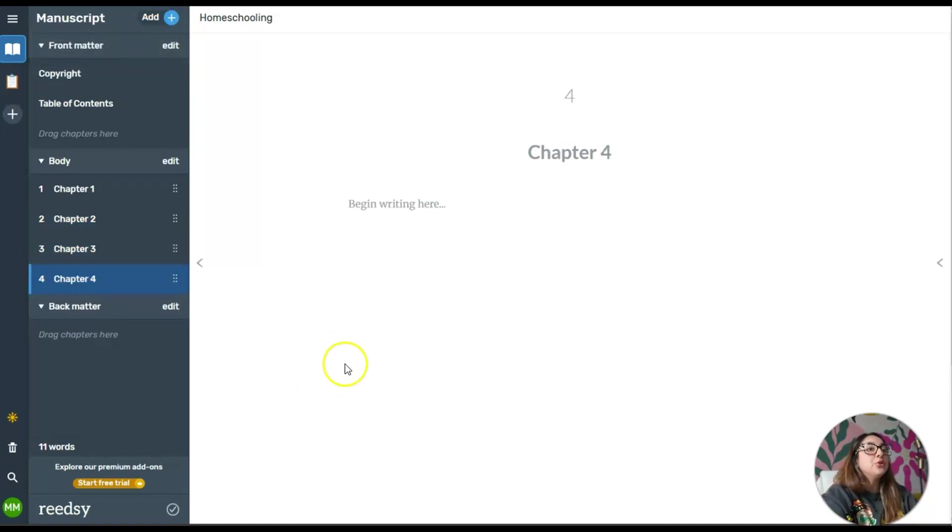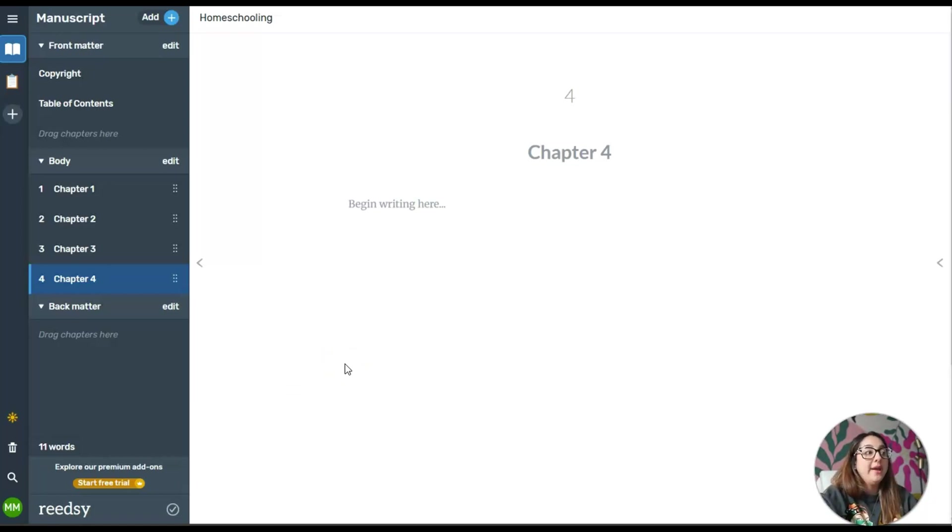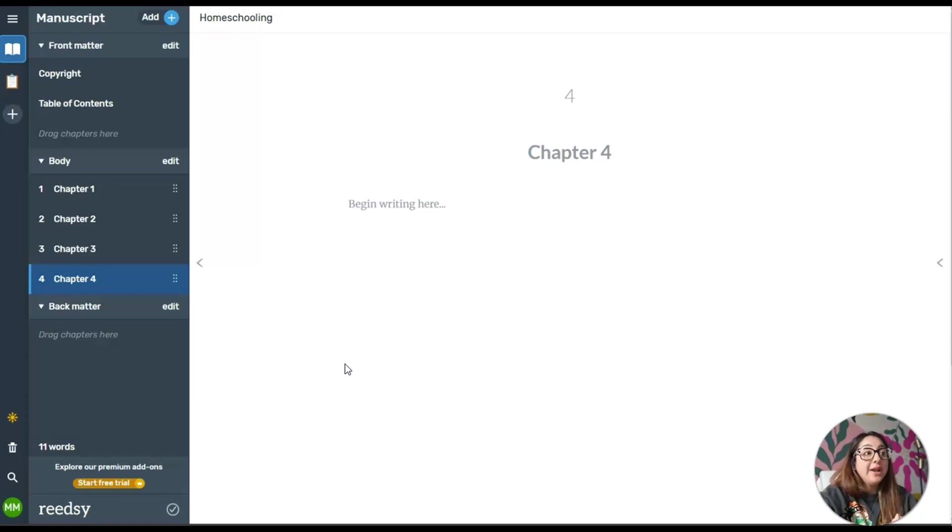If I just continue to do that, it will add as many chapters as I want. I think that's pretty neat, especially if you're ready to write your book and want to have it formatted and don't want to spend an arm and a leg.